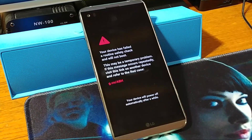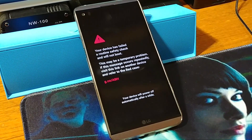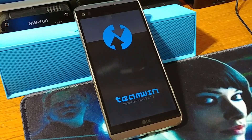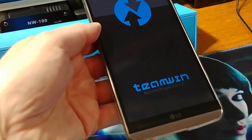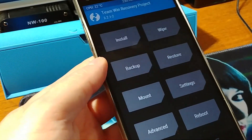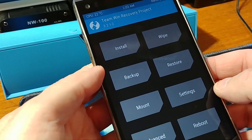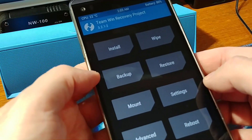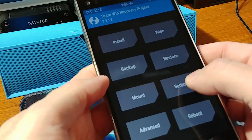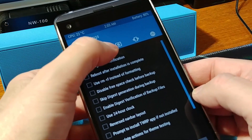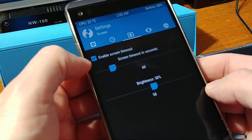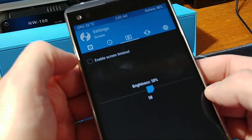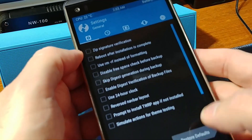Just wait a second. We've got the TWRP screen as you can see. First things first: you want to make a backup of everything. And secondly, go to settings — the screen icon right here — and disable the screen timeout, just to be sure everything goes fine. Then go back.